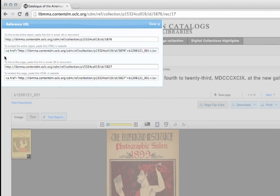The third option is a link to the page you are currently viewing. Copy it if you would like to link directly to this page.